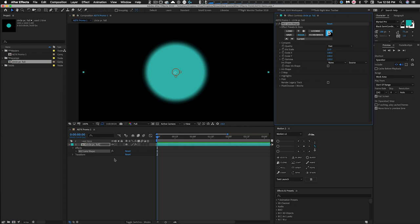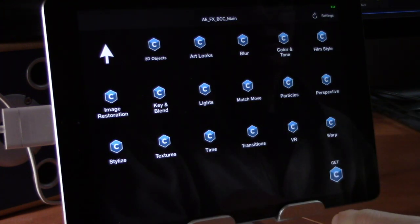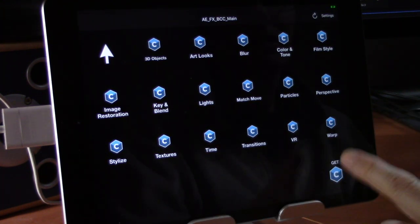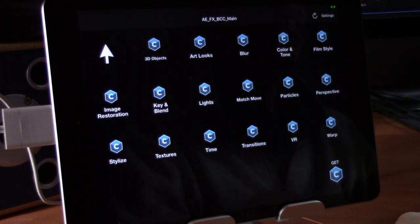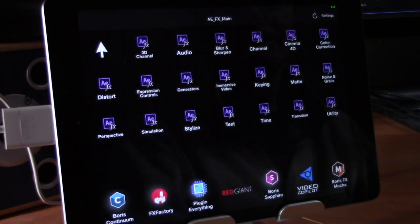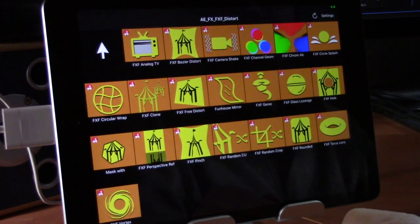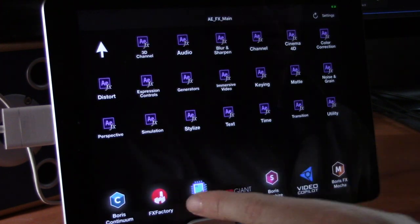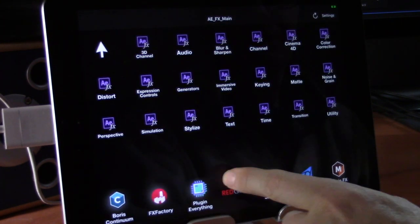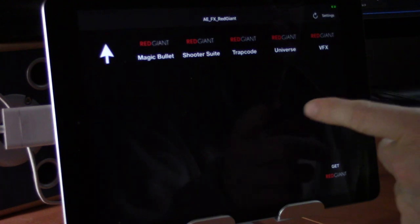If you don't have a third-party package installed, pressing its button simply does nothing — no error message. Also, on the main menu, if you don't have the Boris library installed you can hit a button to open a browser to the Boris page to download a trial or purchase. All third-party pages have that feature. FX Factory has its own menu with all its effects organized by menu items.